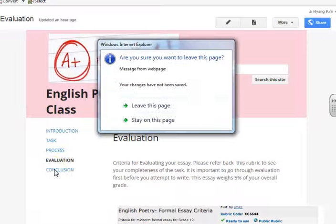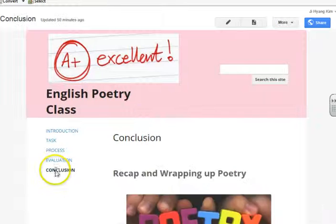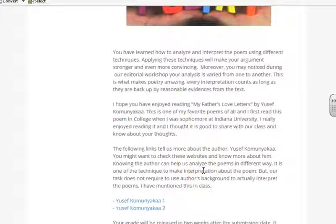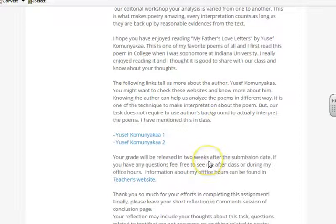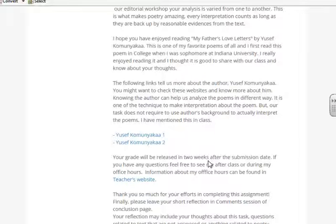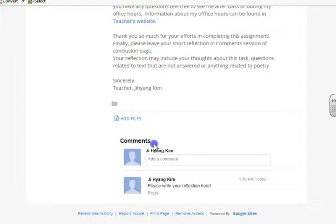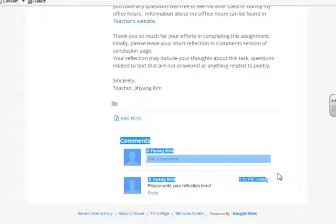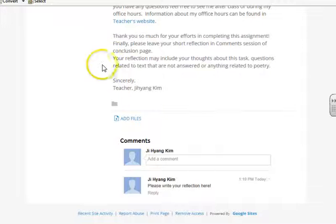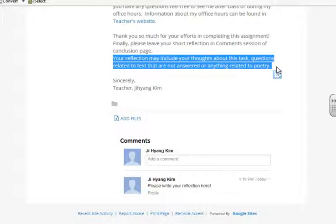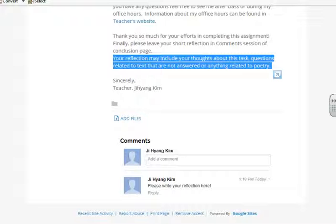If you go to the conclusion part, there are two important links that teach you about the author's background to wrap up the task and help you with your essay. You will write a reflection about the task you have completed in the comment section, and it should be no more than 300 words. Your reflection may include your thoughts about the task, questions related to the task that are not answered, or anything related to poetry or our class. Thank you so much.